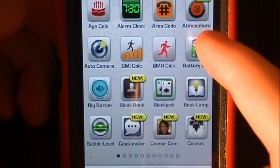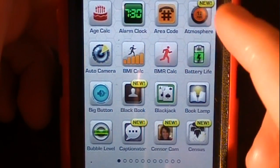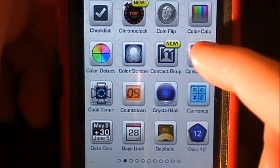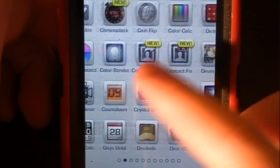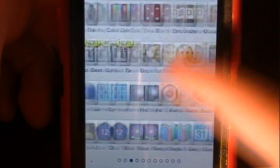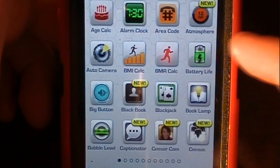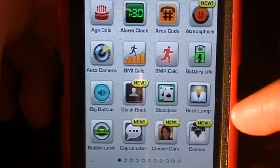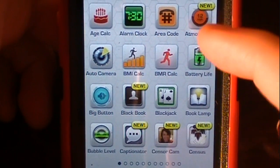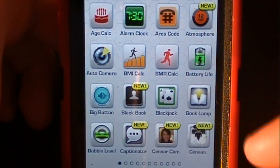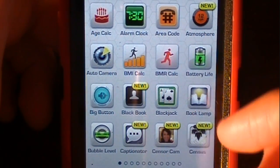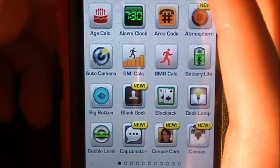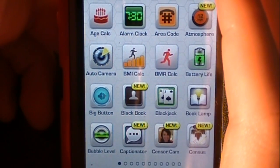This app has a lot of new applications they added into Appzilla 3 from Appzilla 2. There are 11 pages of apps, 16 apps on each page, so there's over 150 applications in this app right now. They add more as the app gets older and more established.